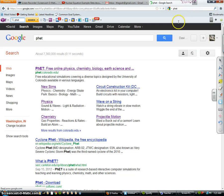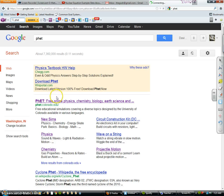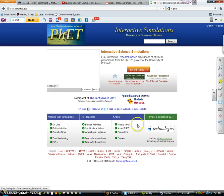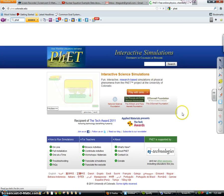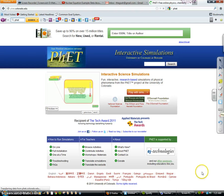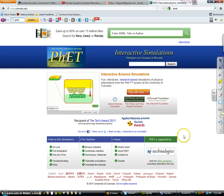PHET. First link that comes up here: free online physics, chemistry, biology, earth science. There's all sorts of simulations that you can play with.